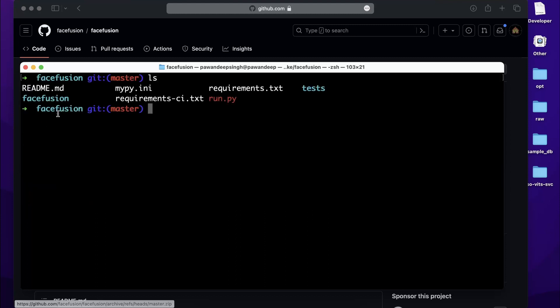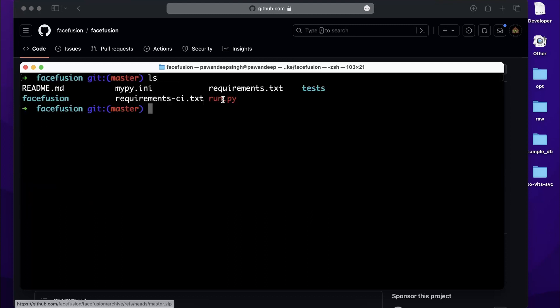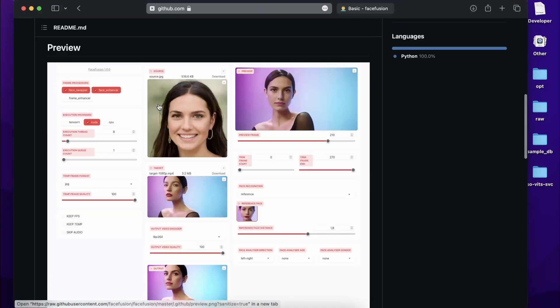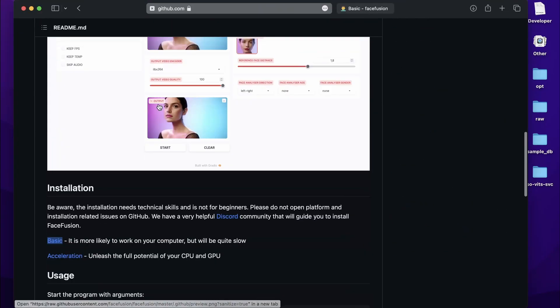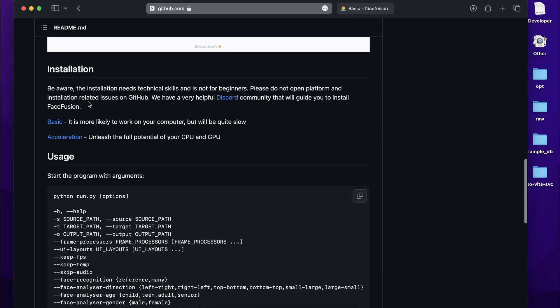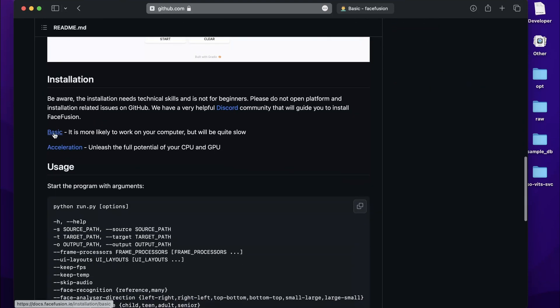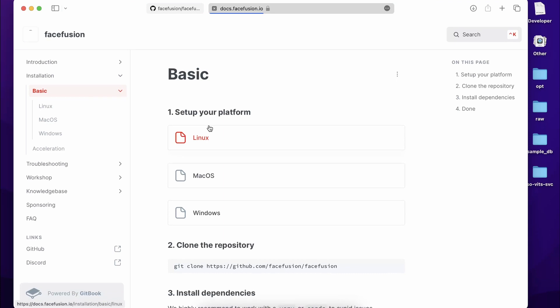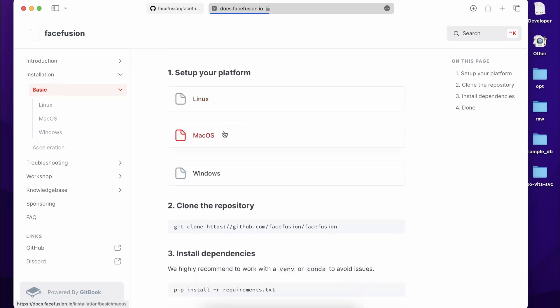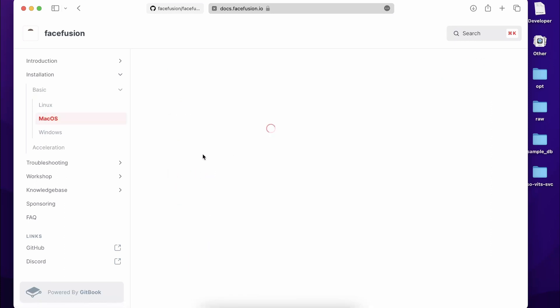We'll just change the directory to FaceFusion. I'm going to clear my screen. Now in FaceFusion you should have some files over here. The one we are interested in obviously is run.py. Also, I'll be following their official documentation for installation. In case you feel lost in the video, you can go down inside this Installation, click on the Basic link, and it is going to take you over here.